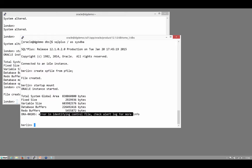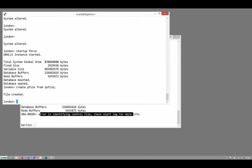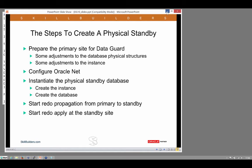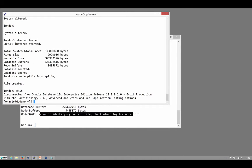Now, having done that, the next step is actually to create the thing. So in terms of my slide here, I've done all the preparation work. I've got my physical standby instance in mount mode. I've created the instance in nomount mode. Now I need to create the database itself, actually to instantiate the standby.